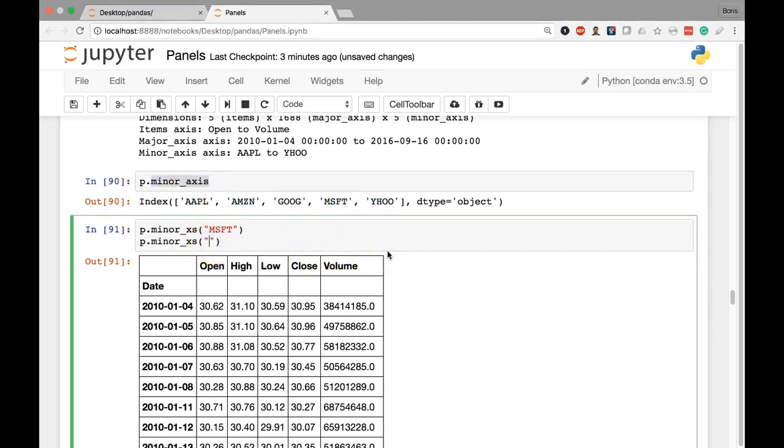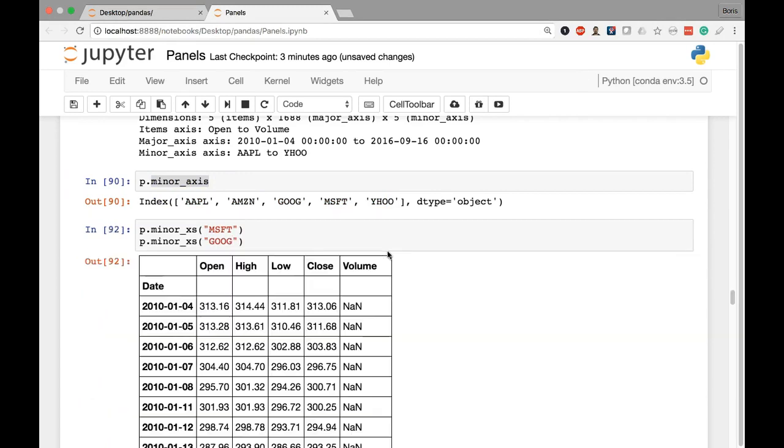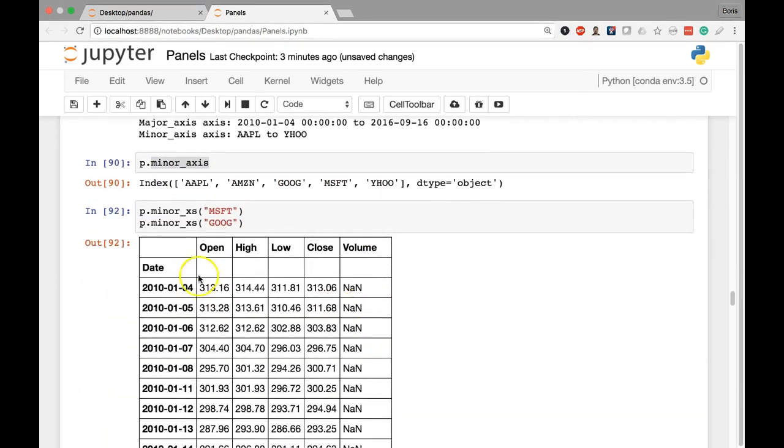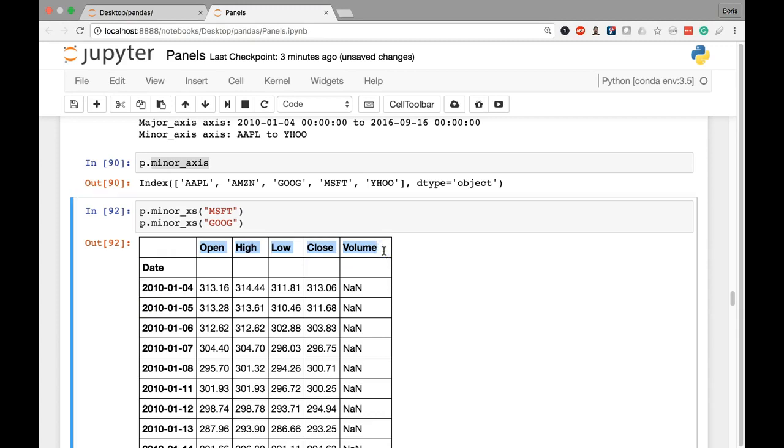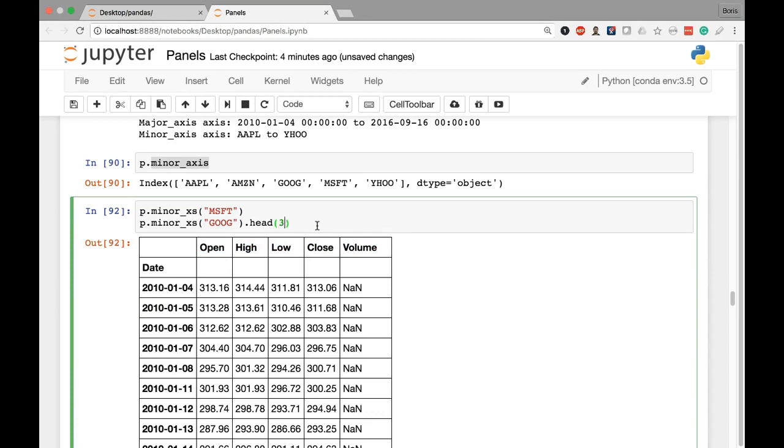So let's say we put in something like goog. Now it's going to return the exact same thing. We have our major axis, which is our datetime index represented here. And now we have our panel items axis represented as the columns of our data frame. So let's just buy ourselves a little bit of space by calling the head method here.